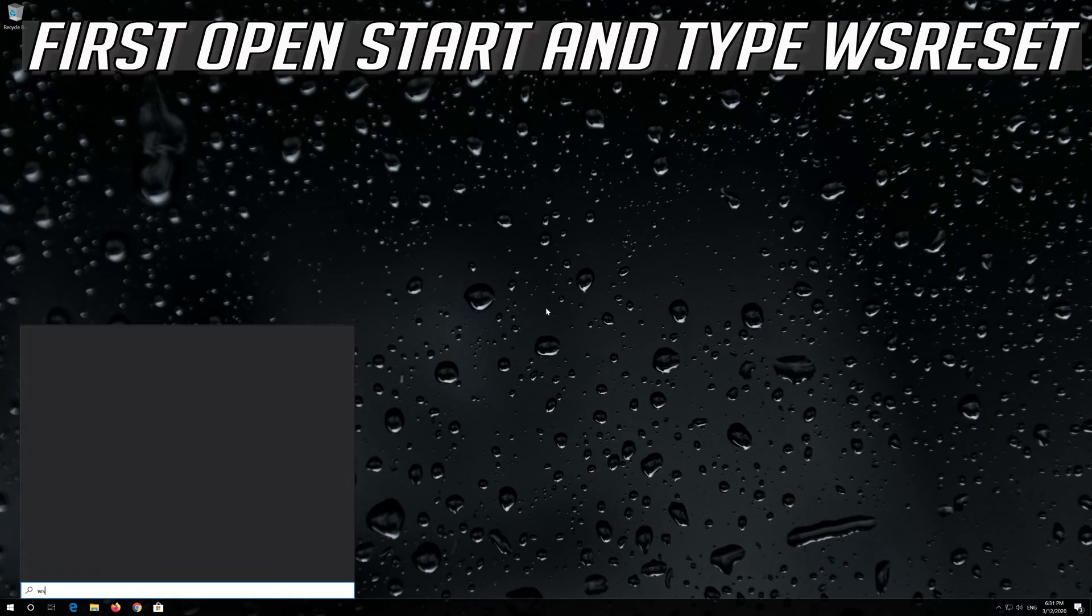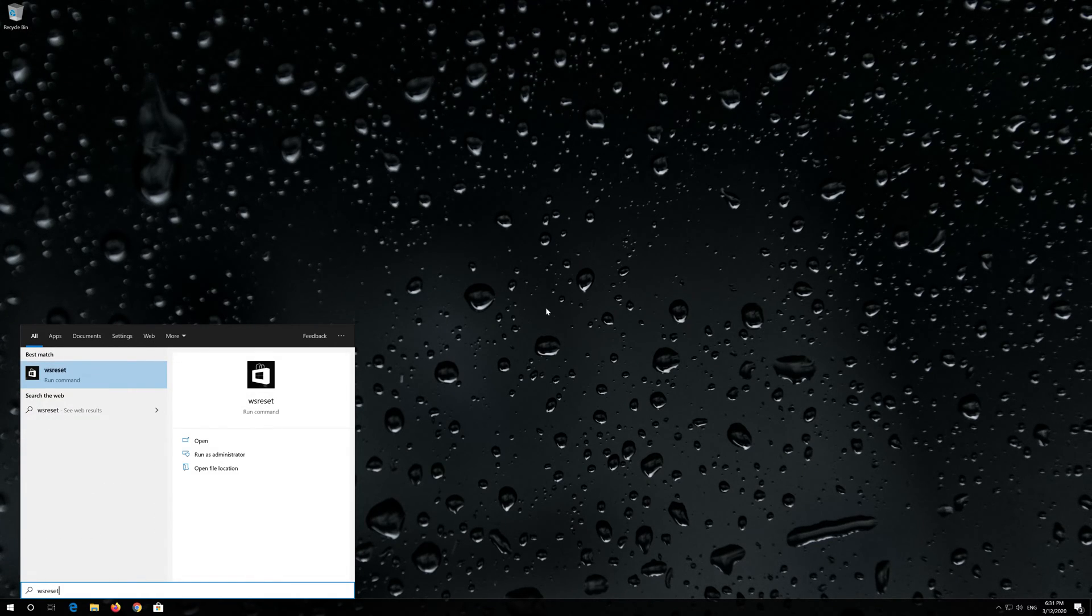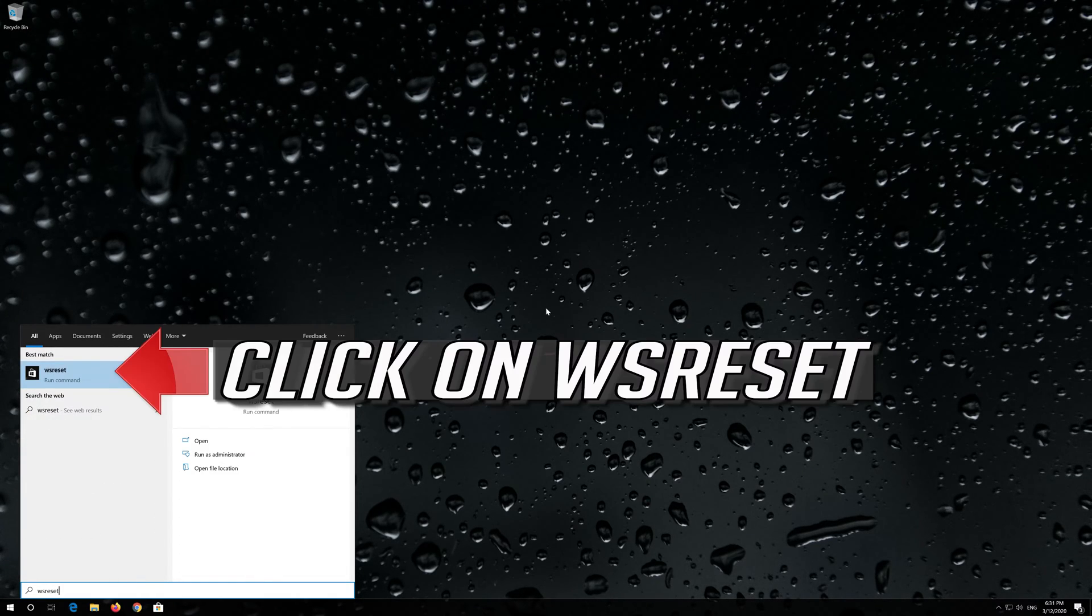First open Start and type WS Reset. Click on WS Reset.